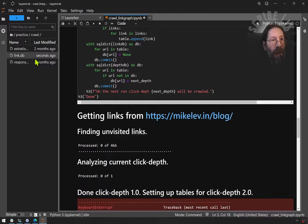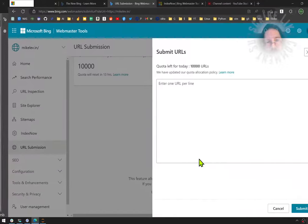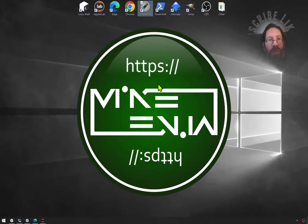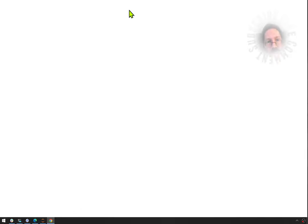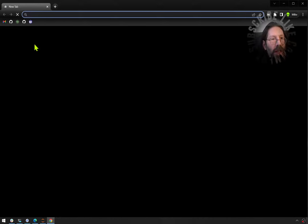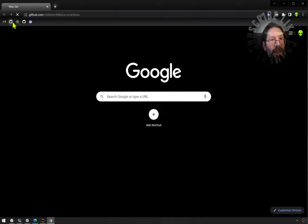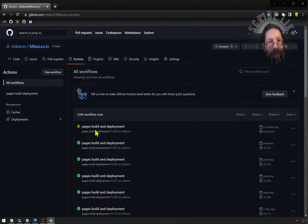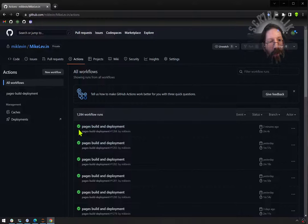I'm going to go over to Chrome, which is where I oftentimes check my site. I'm going to go into GitHub instead, which shows me the generation process.